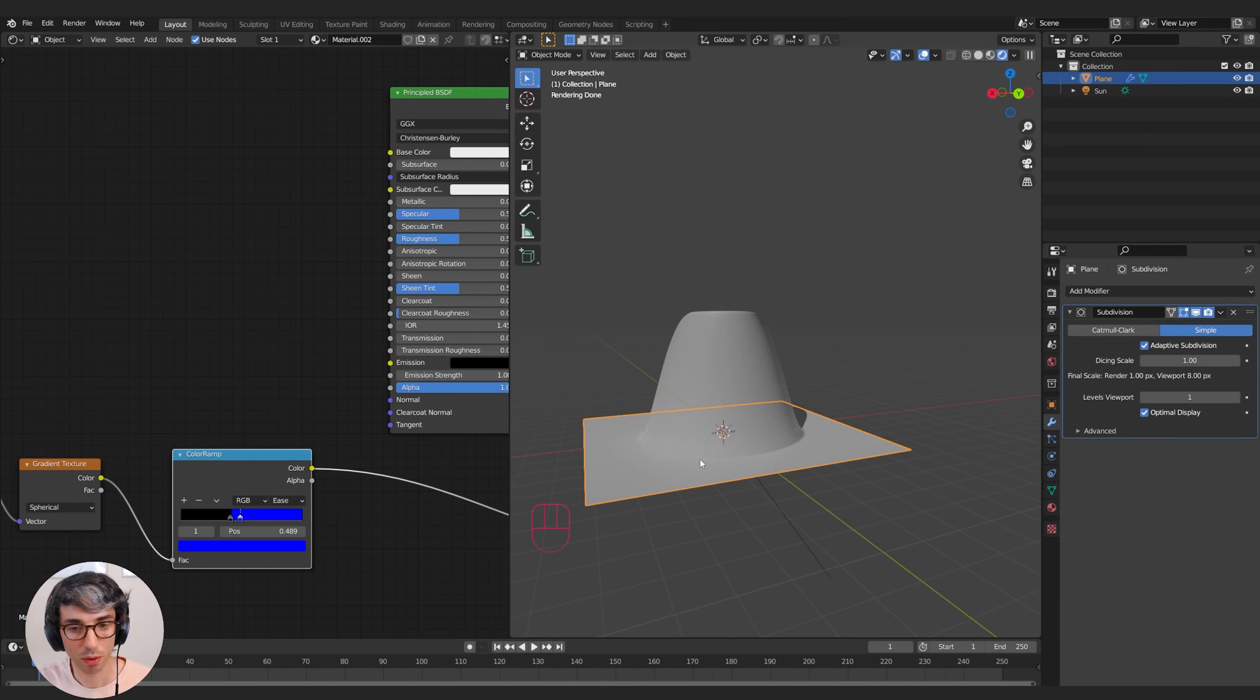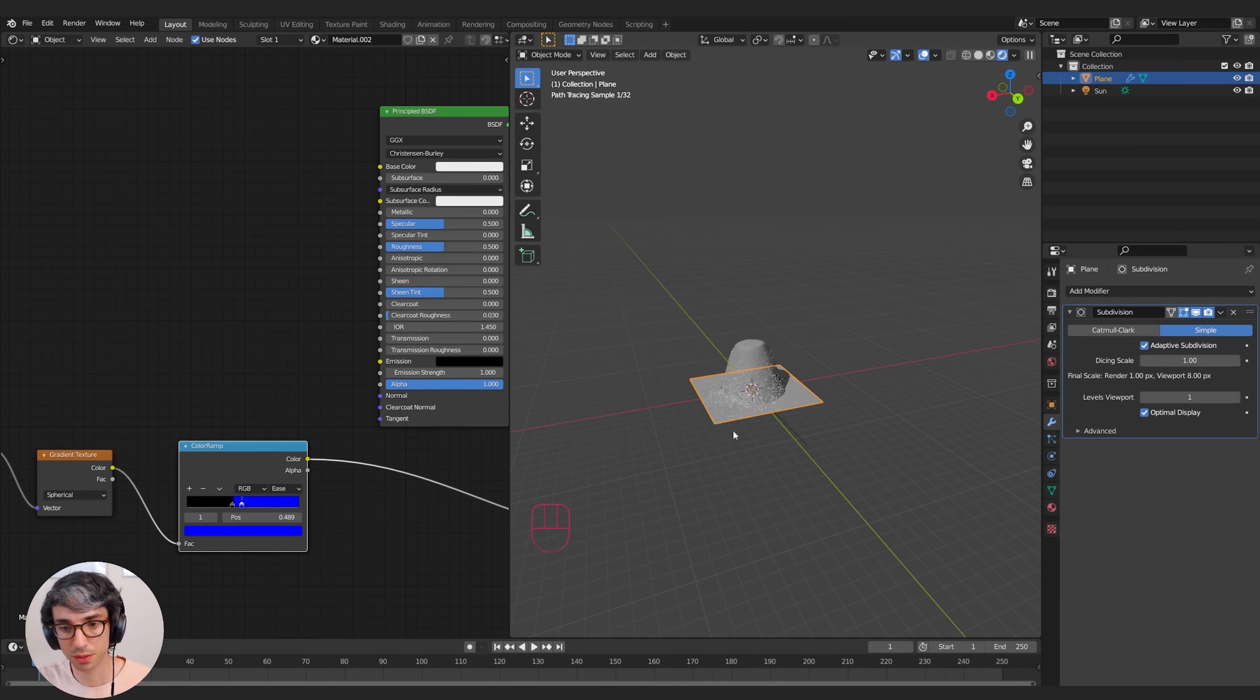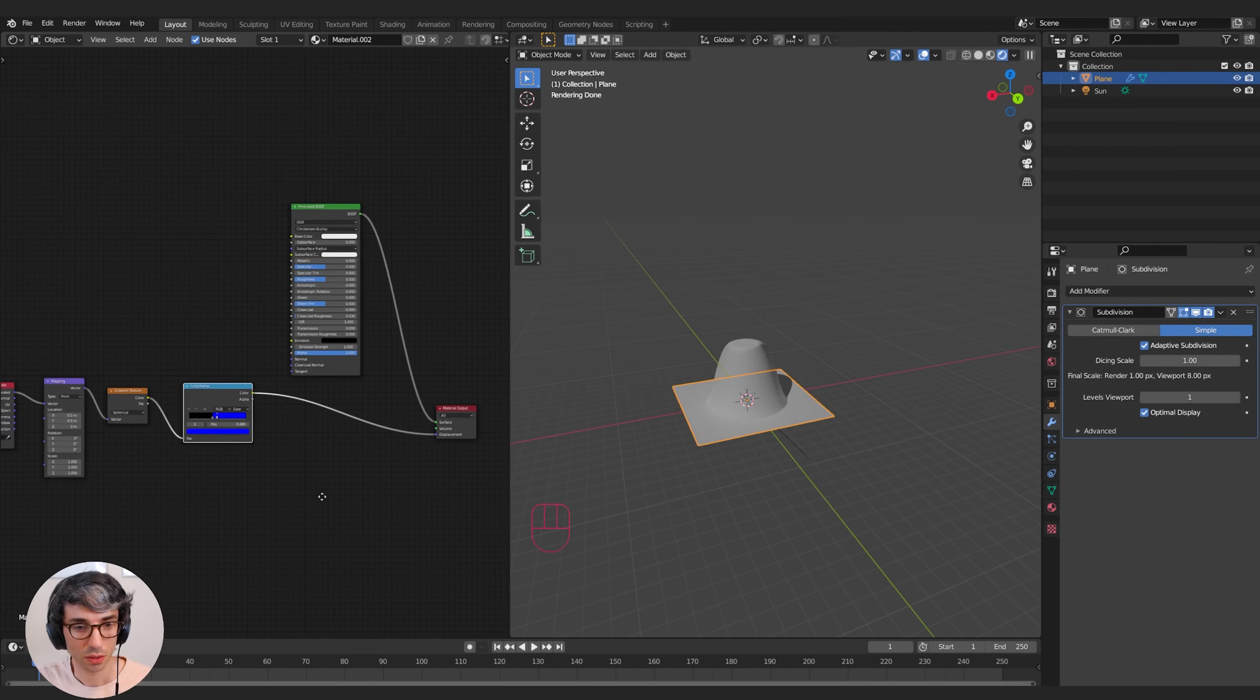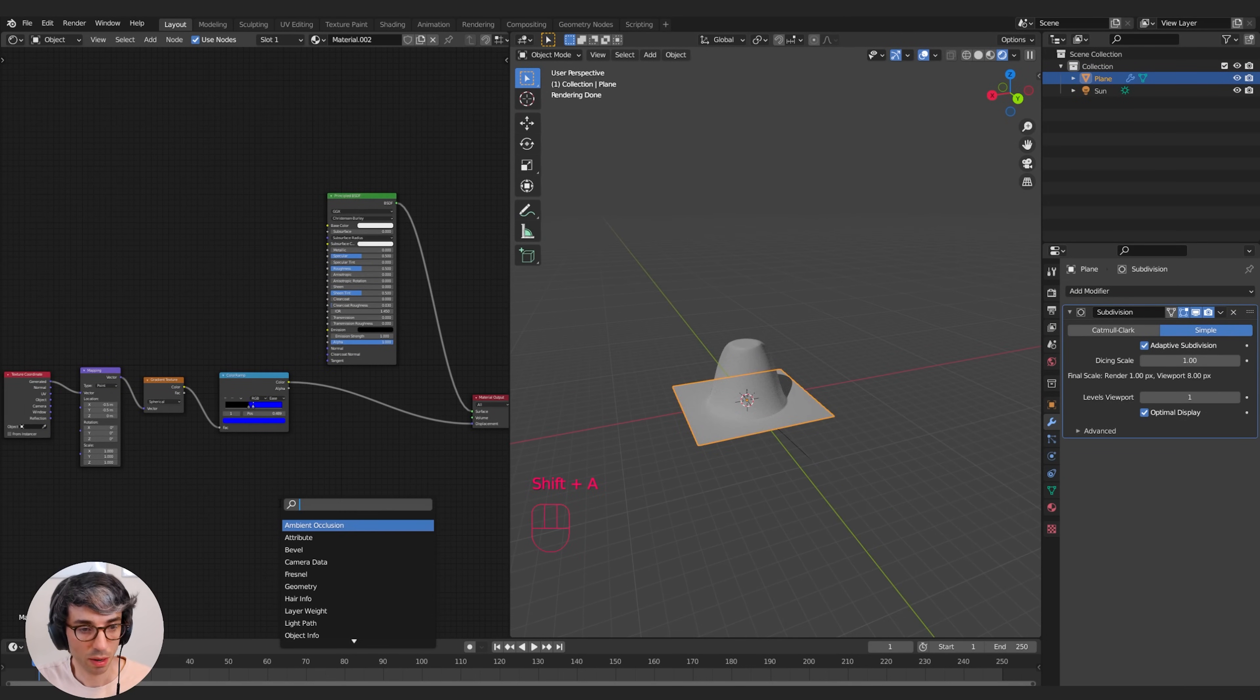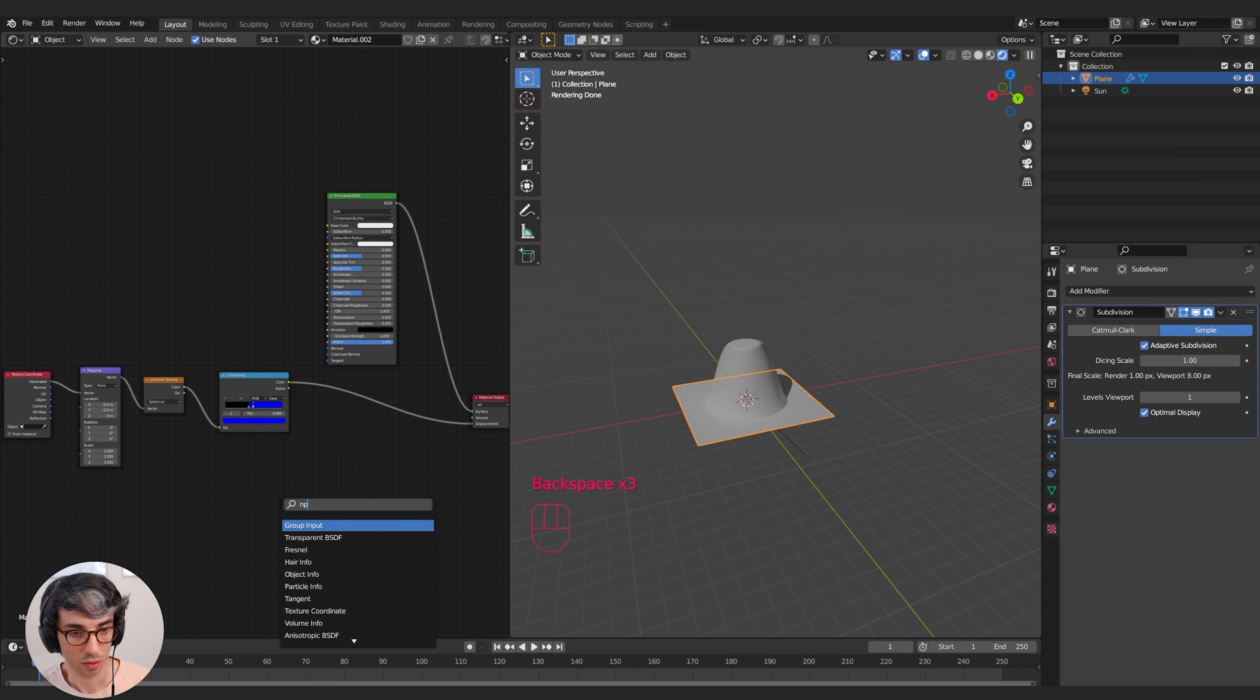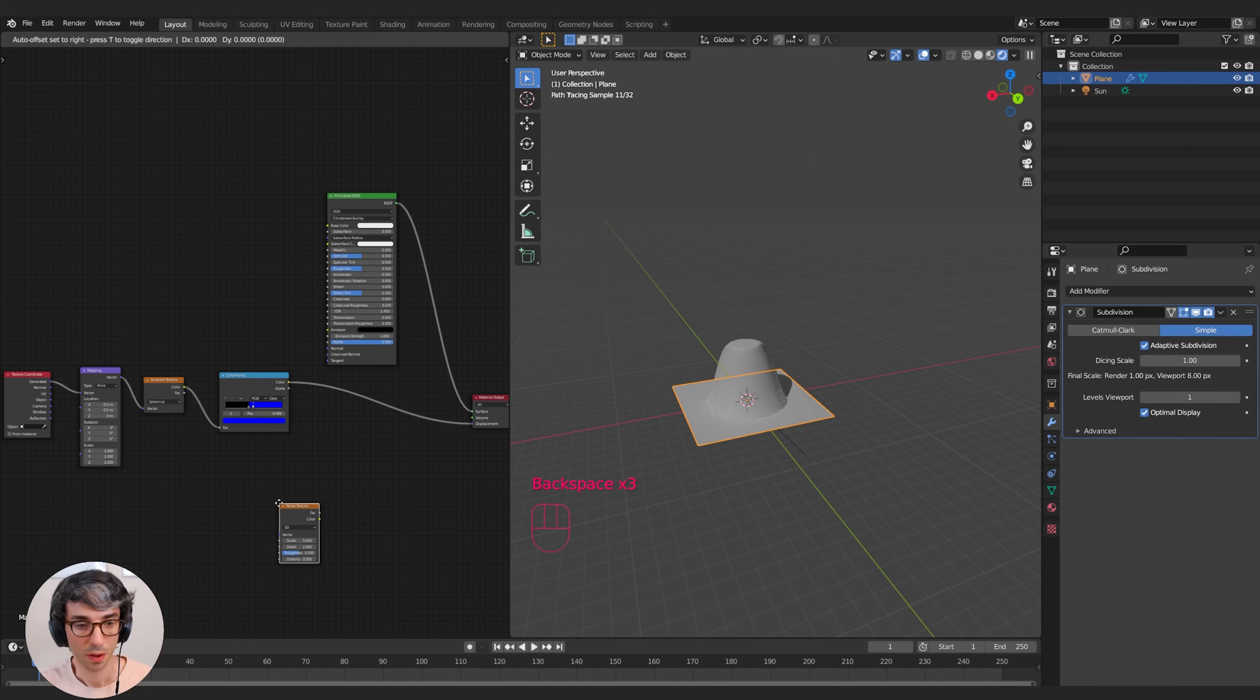Well, a really good practical demonstration of this is to come over here and let's grab a texture like a noise texture. So I'll type in Noise, grab a Noise Texture.